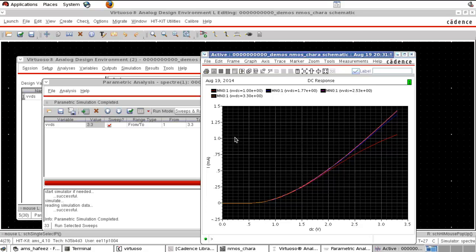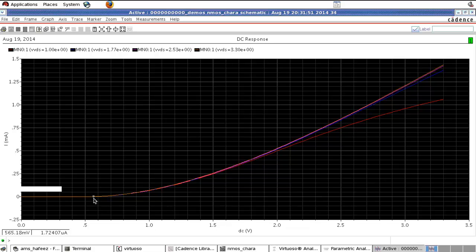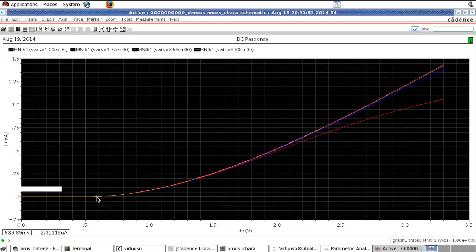This is the curve for ID versus VGS for different values of VDS for an NMOS. You can observe the threshold voltage here — if VGS is below 0.5V or even 0.6V there is no current at all. When VGS approaches 0.6V, there is about 3uA of current, so you can say the threshold voltage is near 600mV.